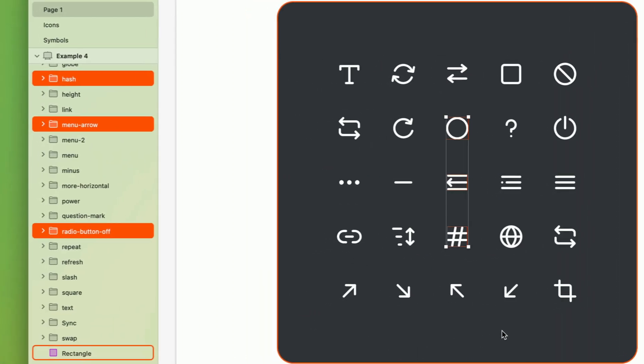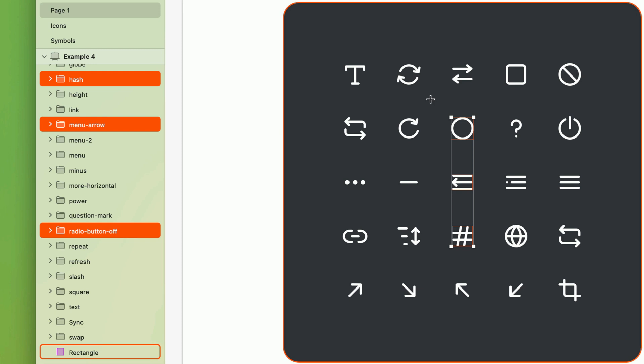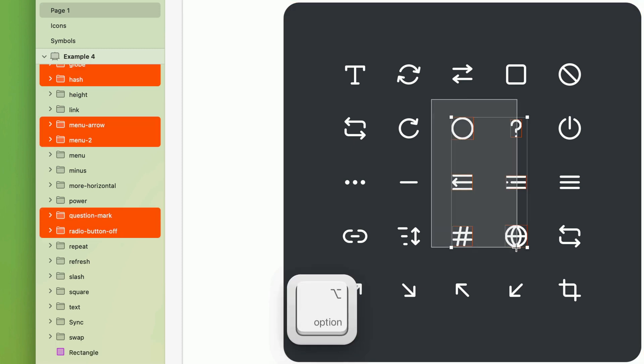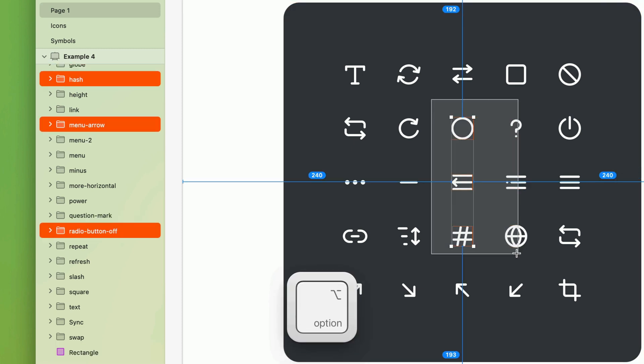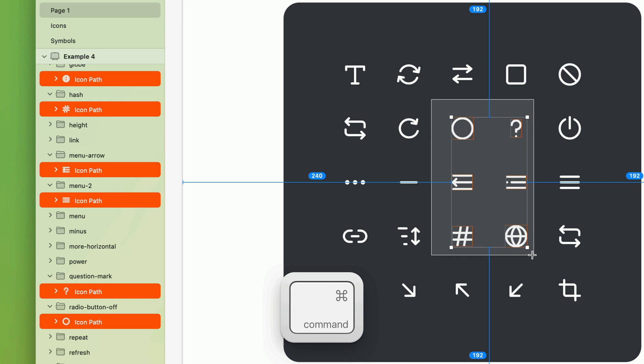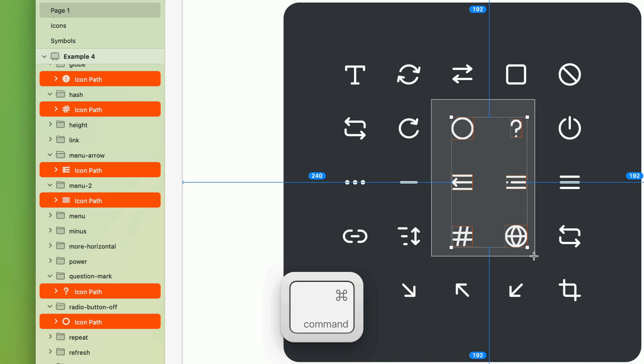And for even more control, you can hold the option key to only select layers fully contained within the marquee, and command to ignore groups and select only individual layers.